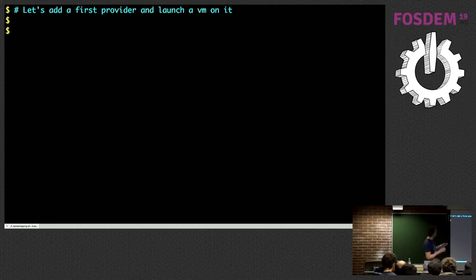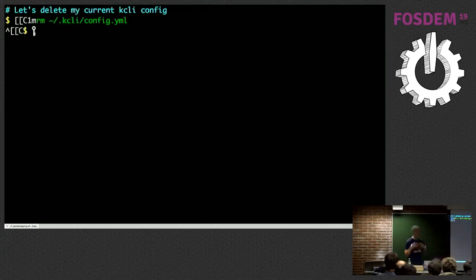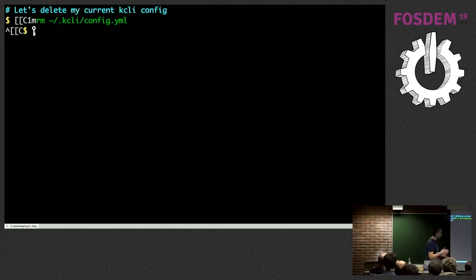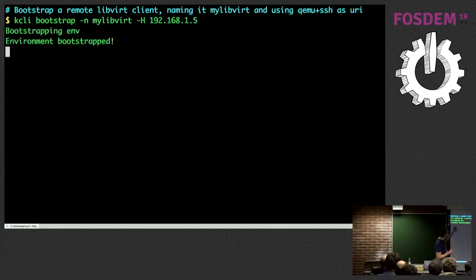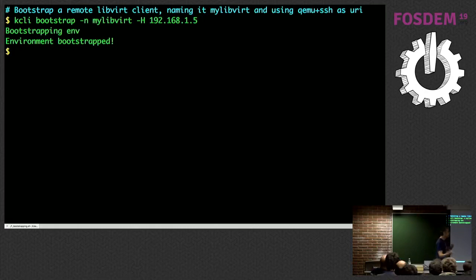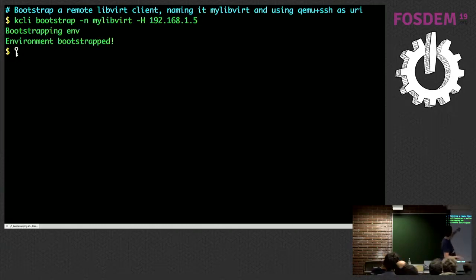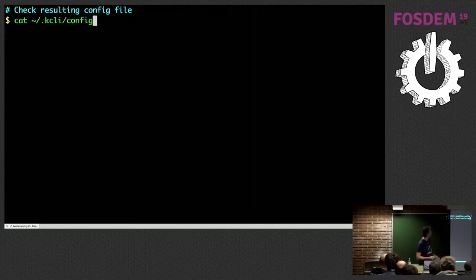This demo is just bootstrapping. What we want to do is create a first provider and launch a VM on it — simple. First I'm going to delete my existing config file stored in this directory — config.yaml — and use the command 'kcli bootstrap' to bootstrap a libvirt client. In this case it's a remote one, though you could use your local libvirt if you run a Linux box.